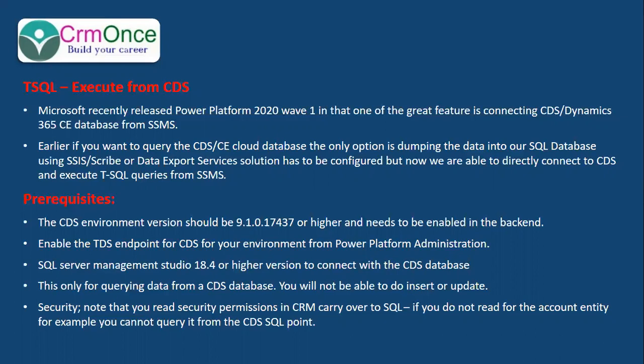You need to enable the TDS endpoint for CDS using Power Platform Administration, and SQL Server Management Studio should be 18.4 or higher version. We can only query data from CDS database. We cannot perform any insert or update operations.